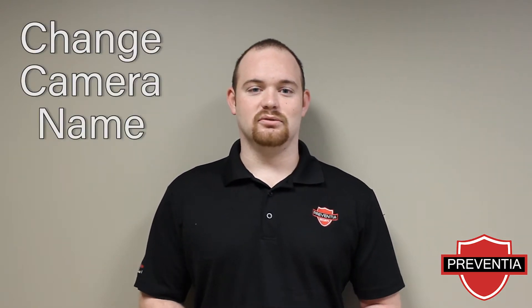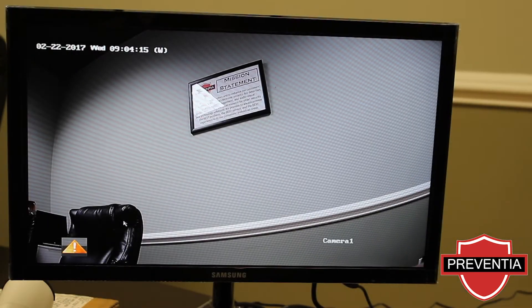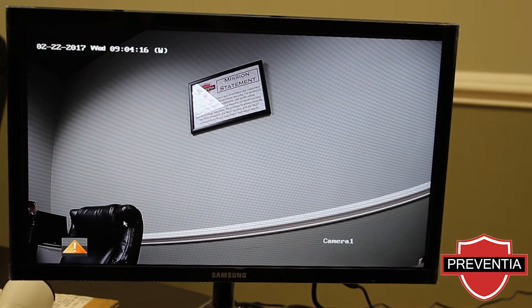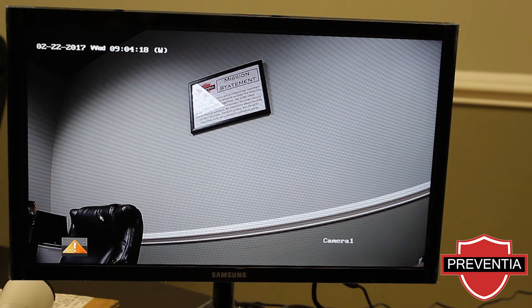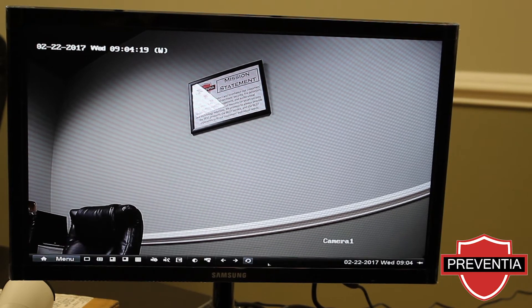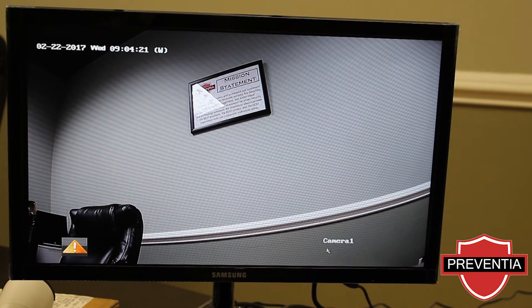Hi, I'm John Duncan, Technical Support Manager with Provencia. In this video I'm going to show you how to change the name of your camera. This is the LTS recorder with the LTS HDTVI camera. We're going to change the camera name.